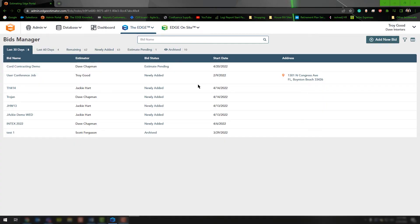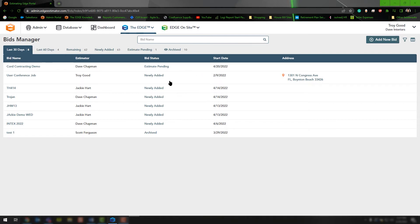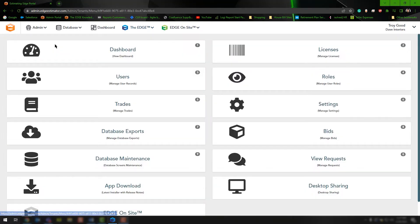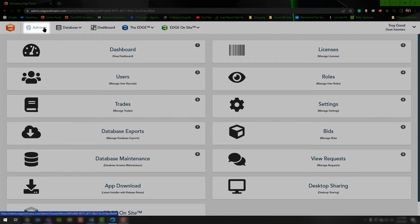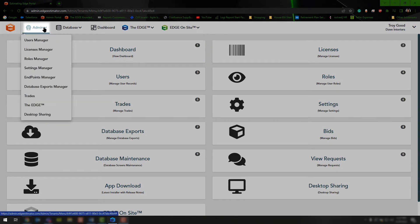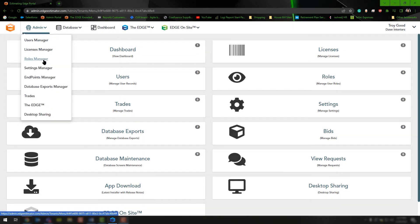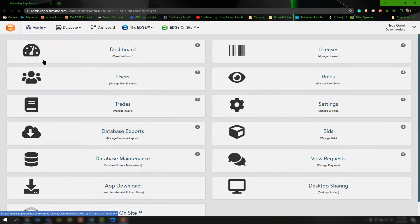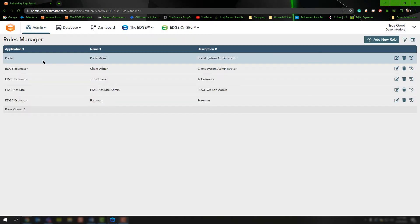Today we're going to cover how to add or edit a role inside of the portal. When you access the portal, you'll be presented with one of two screens: either your bid grid screen or the dashboard. In either case, click the admin drop-down and choose the roles manager.